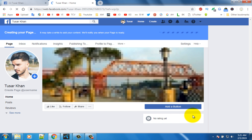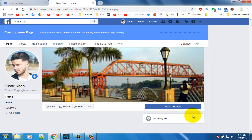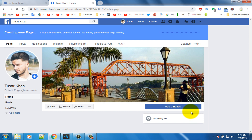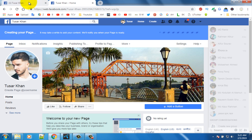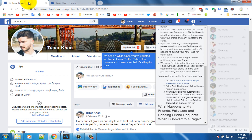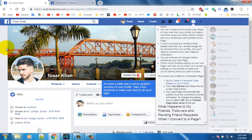In here you can see our page is created. You can see my cover photo and profile picture — my profile and page photos are the same.